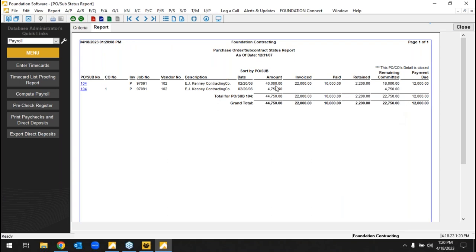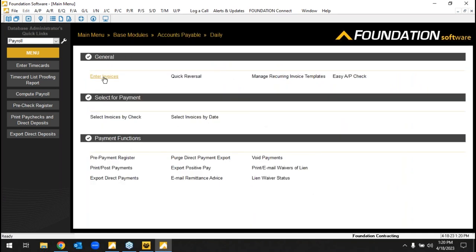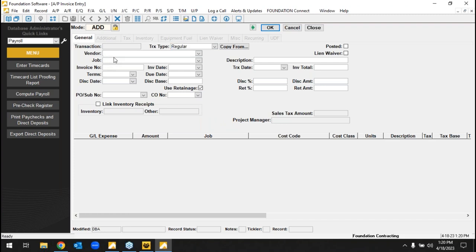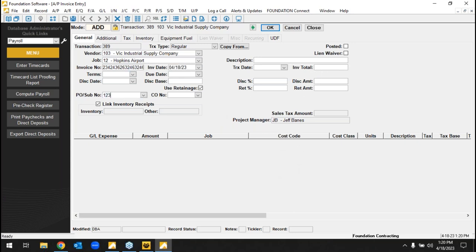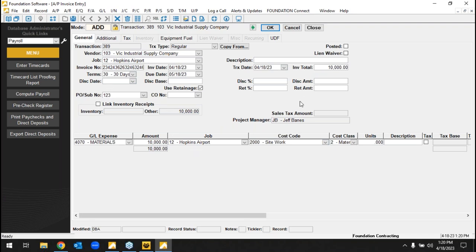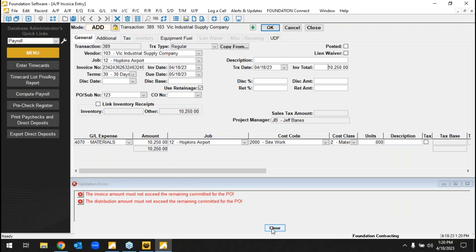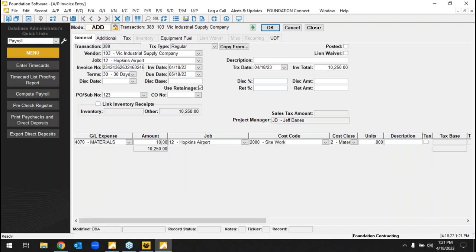In the subcontract view I can see the subcontractor, the commitment amount, what they've billed us, and what's remaining. In AP, entering an invoice is straightforward — whether it's a cell phone bill, material, or subcontract, you pick the vendor, and if there's a job, you pick the job. Linking the purchase order pulls over the remaining committed cost automatically. If that vendor overbills me, the system will stop me — or at least warn me, depending on the restriction level set — so I can research whether a change order is needed.